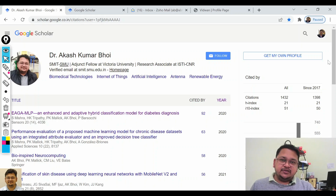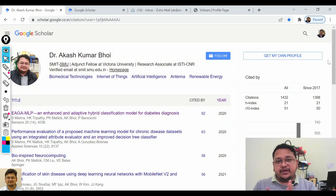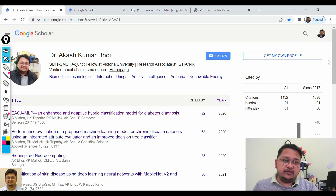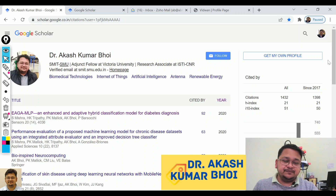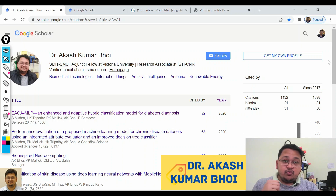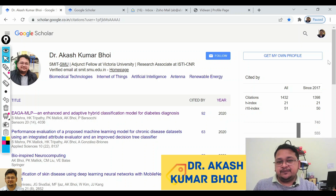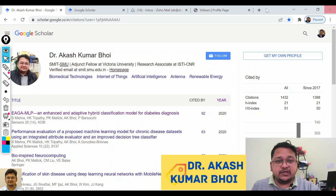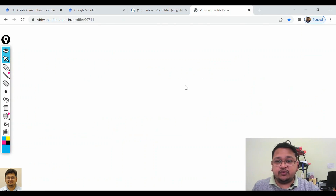Hello everyone, welcome to my channel. Today we'll discuss how we can create a profile in Google Scholar and why we need to have a profile in Google Scholar. That we have already discussed in the Vidman profile also — I have discussed it and I will take you to that profile page.